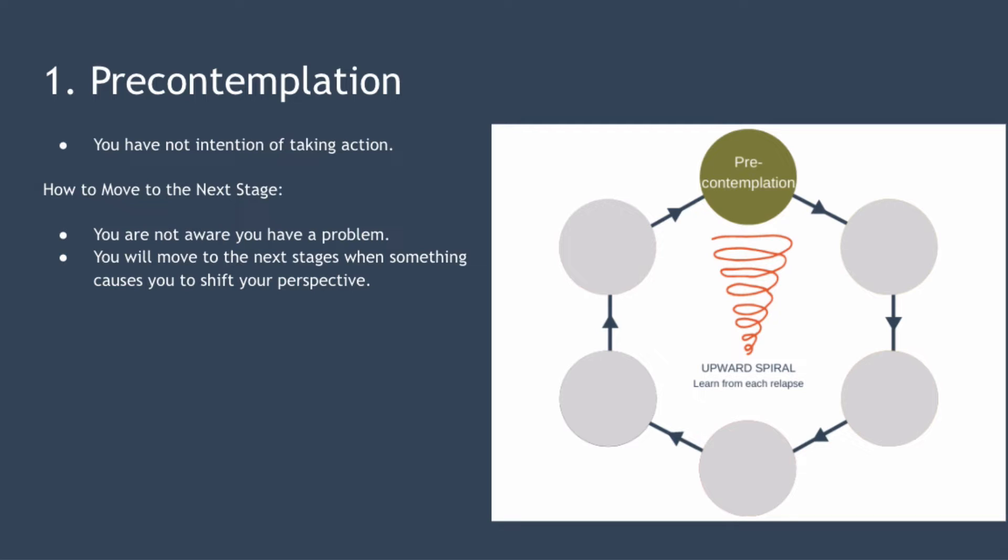So how do you move to the next stage? Unfortunately when you're in the pre-contemplation stage you're not aware you have a problem, so there isn't really anything you can do to move forward. Moving to the next stage will happen when something causes you to shift your perspective. Maybe you receive a test result or see someone else talking about their successful change.